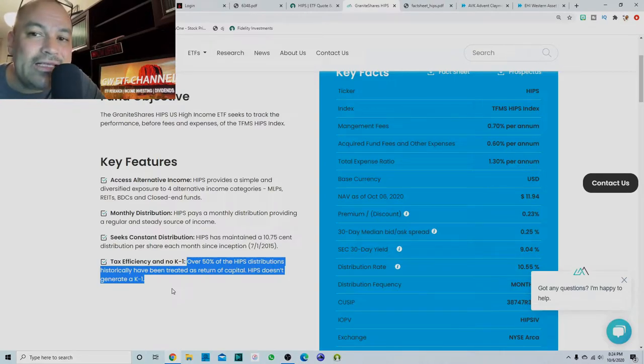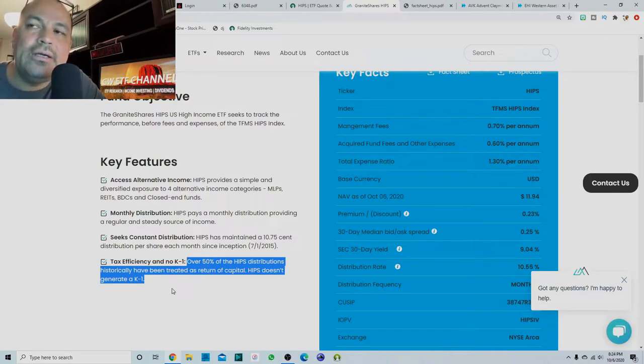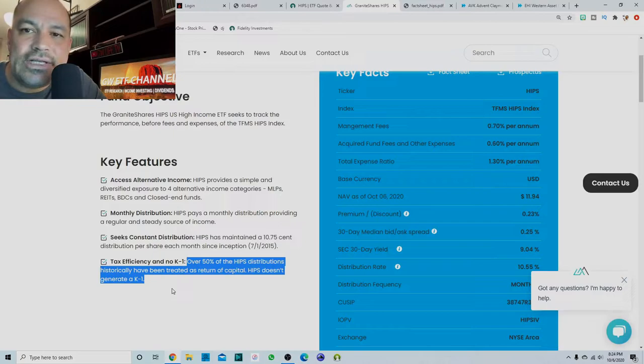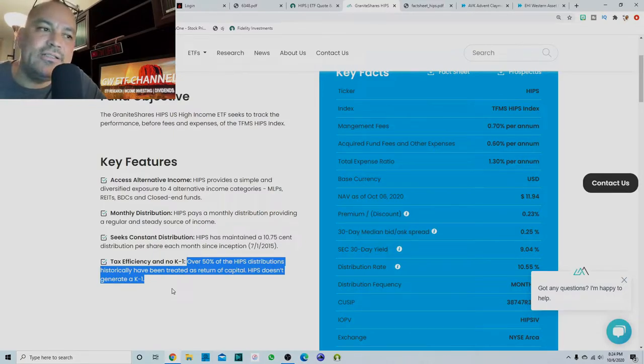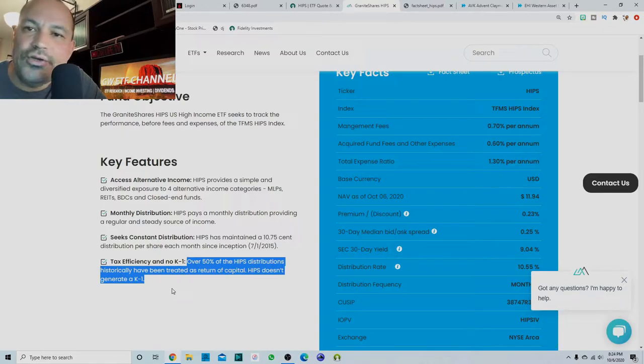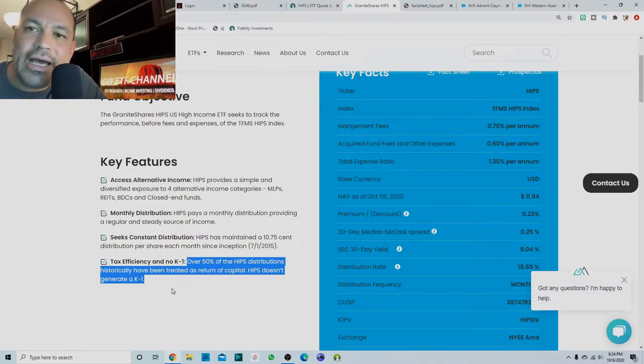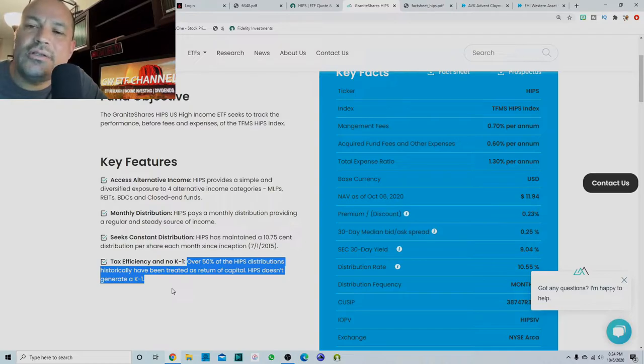So return of capital is basically your money coming back to you. It's classified as your money coming back to you. It may not literally be, but that is actually very tax efficient because when your distribution is returned to you as a return of capital, you cannot be taxed on it. So because it's your money, you can't be taxed on it twice.